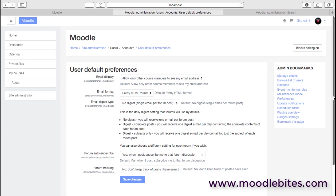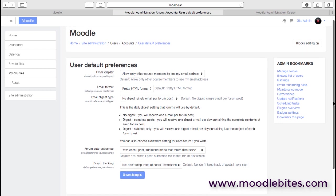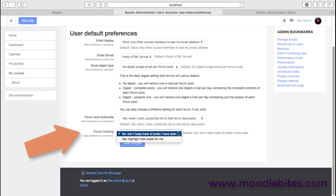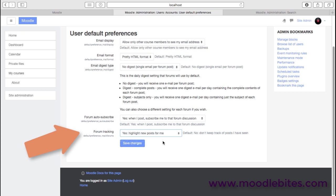And perhaps a couple that are probably worth mentioning. First of all, forum tracking. If you switch this on, then it actually highlights the new posts in the forums for users, which if you have a forum driven site with active forums, then that's really useful.